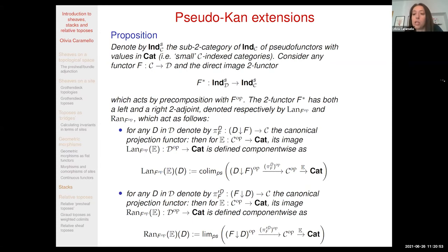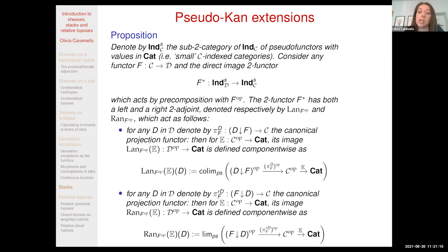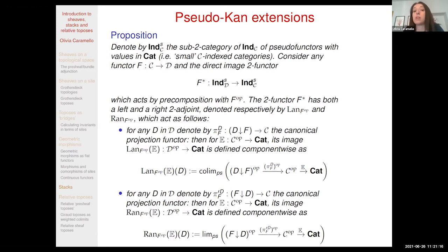Now I would like to describe what happens at the level of operations on stacks that we might want to perform. Stacks are generalizations of sheaves, so with sheaves we are able to operate by taking direct and inverse images. The question is whether we can do similar things for stacks. Most of the theory generalizes quite smoothly.